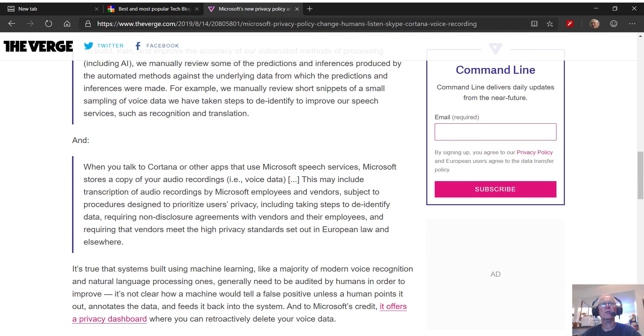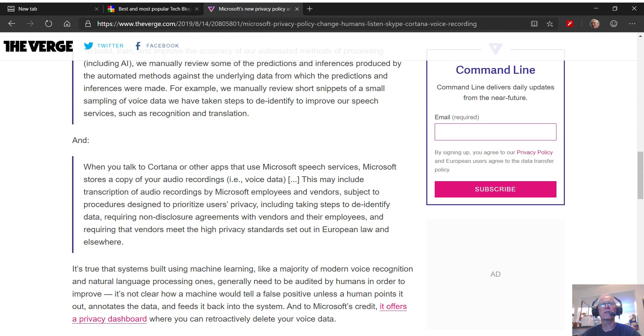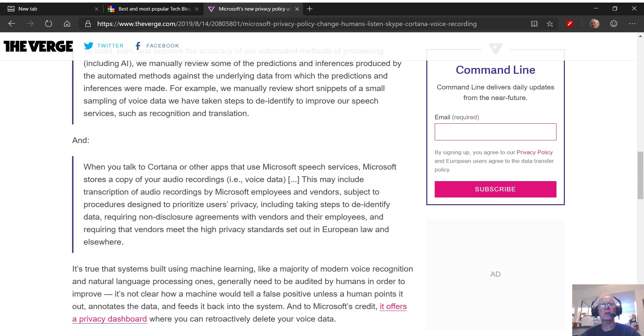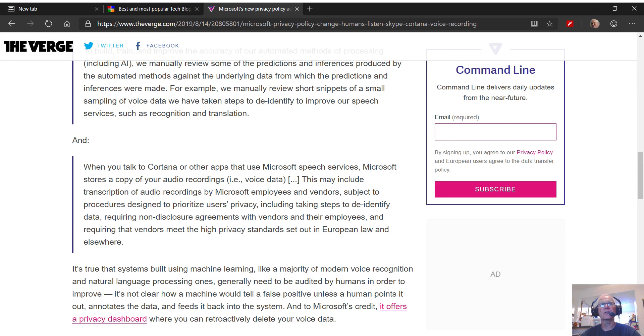And then thirdly, quote, when you talk to Cortana or other apps that use Microsoft speech services, Microsoft stores a copy of your audio recordings, that is to say, your voice data. This may include transcription of audio recordings by Microsoft employees and vendors, subject to procedures designed to prioritize users' privacy, including taking steps to de-identify data, requiring non-disclosure agreements with vendors and employees, and requiring that vendors meet the high privacy standards set out in European law and elsewhere.